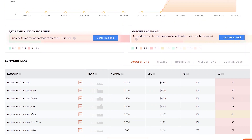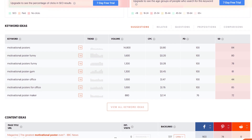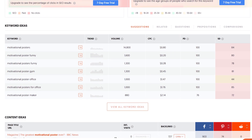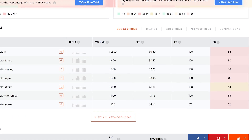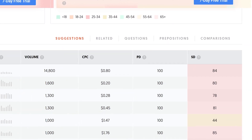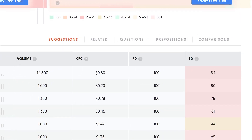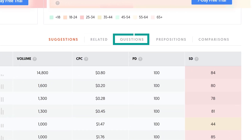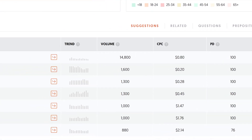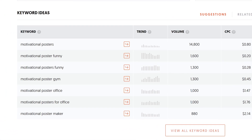Let's scroll down. Here we see some keyword ideas — suggestions for related keywords that also perform well in terms of search volume. You can find additional keywords for your product here. There are several different tabs where you can also review related keywords, questions, prepositions, and comparisons. I see that hashtags with a specified niche at the end are also trending, so I can add my niche — for example, 'motivational poster gym' at the end of the keyword.